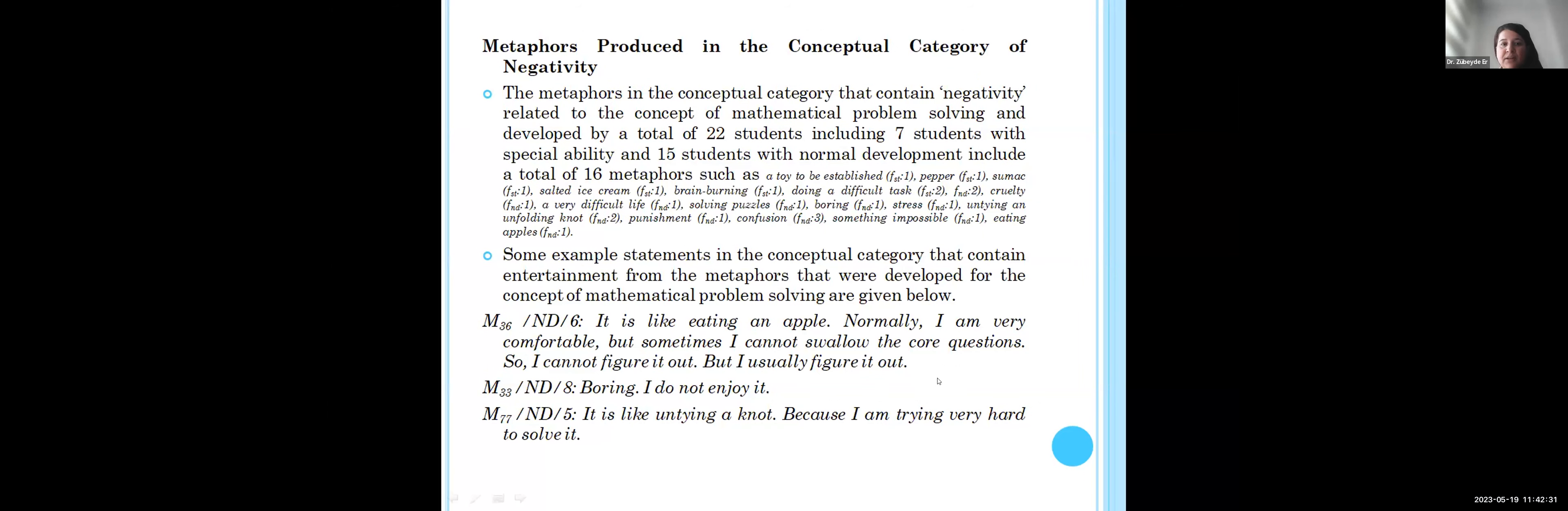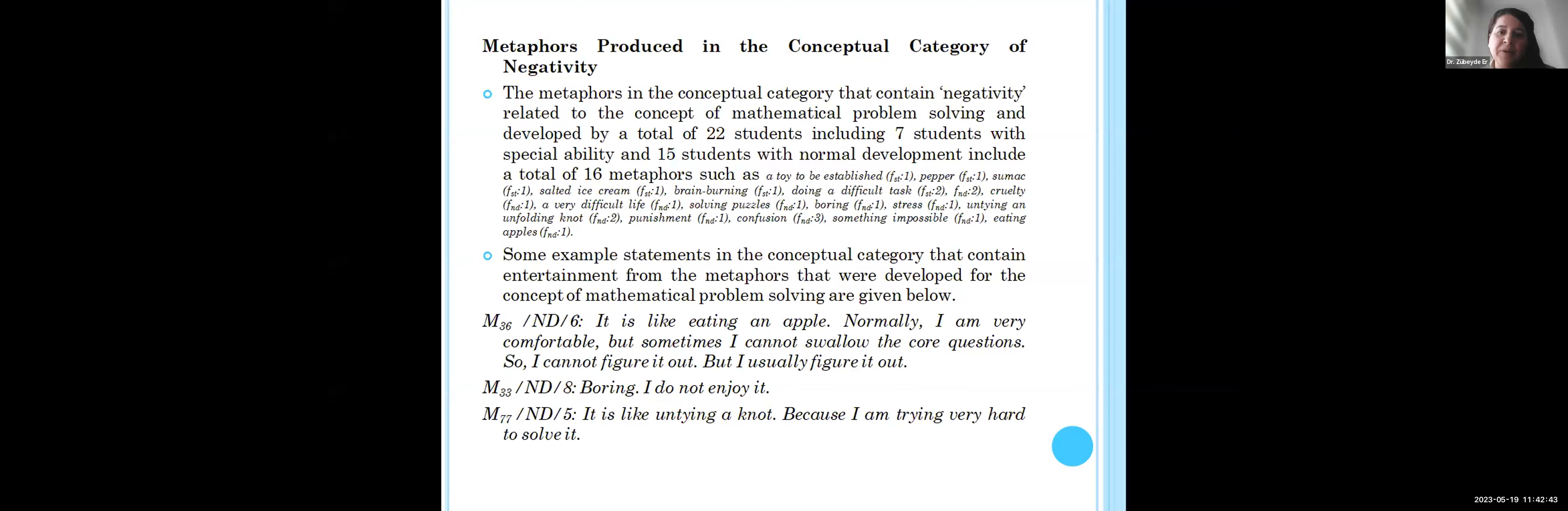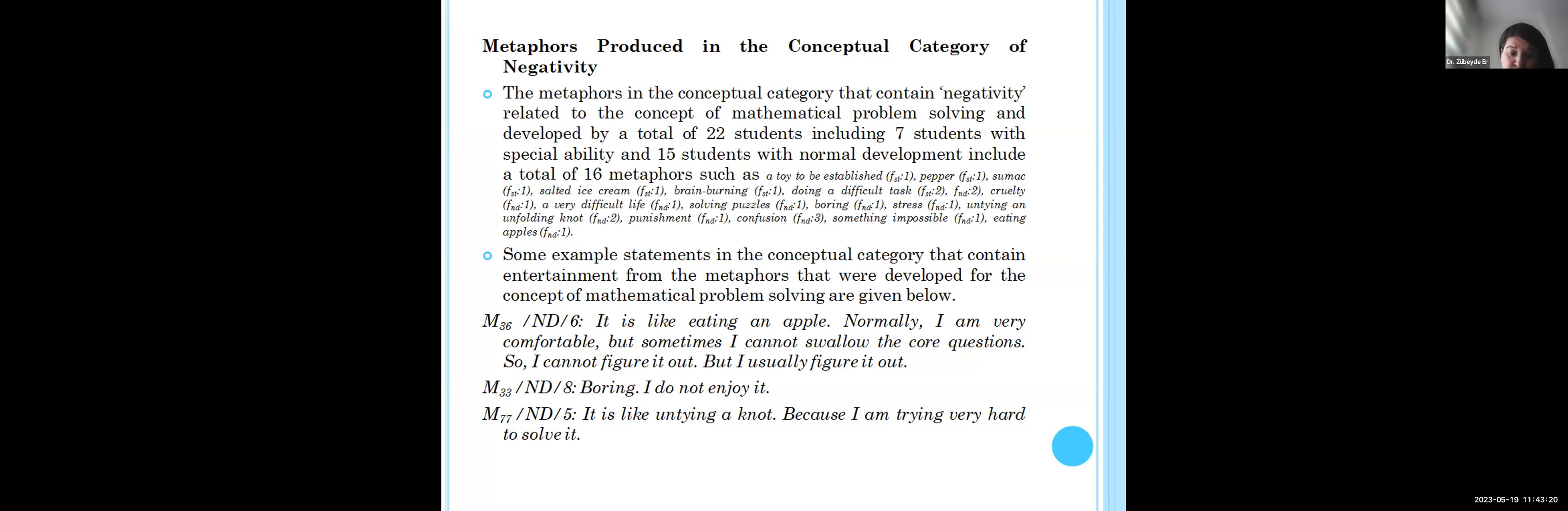For the conceptual category of negatively, there are 60 metaphors such as a toy to be exceptional, paper, or salted ice cream. Some example statements in this conceptual category include: students say it is like eating an apple. Normally I am very comfortable, but sometimes I cannot solve the core question, so I cannot figure it out, but usually I can figure it out. Different students say it is boring, I don't enjoy it.